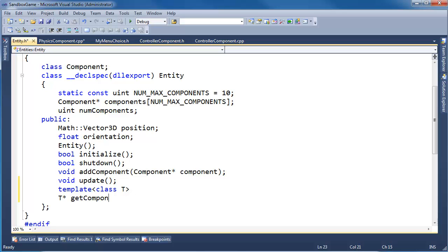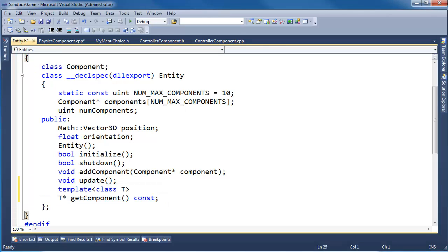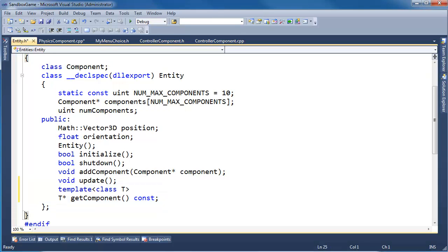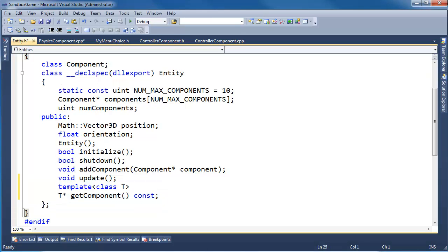And I'll call this getComponent. It'll be a const function because we're not going to modify the class. Now one thing about templates: the compiler has to instantiate the code, and that's kind of weird thinking - that the compiler is instantiating code. Generally we think of runtime code as instantiating objects, but now we're going to have the compiler actually instantiate the code.